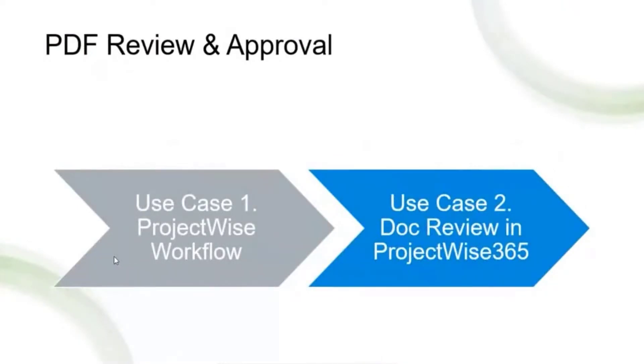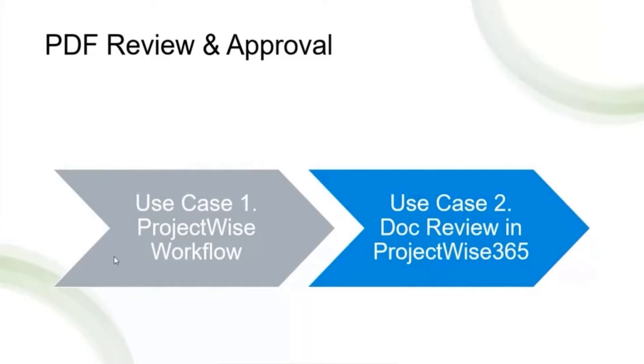Alright, move on. So now as you can see, we can compare the PDF, we can review and markup the PDF file. But how about the PDF review process? Well, you have two use cases. Use case one would be if you already define any project-wise workflows.